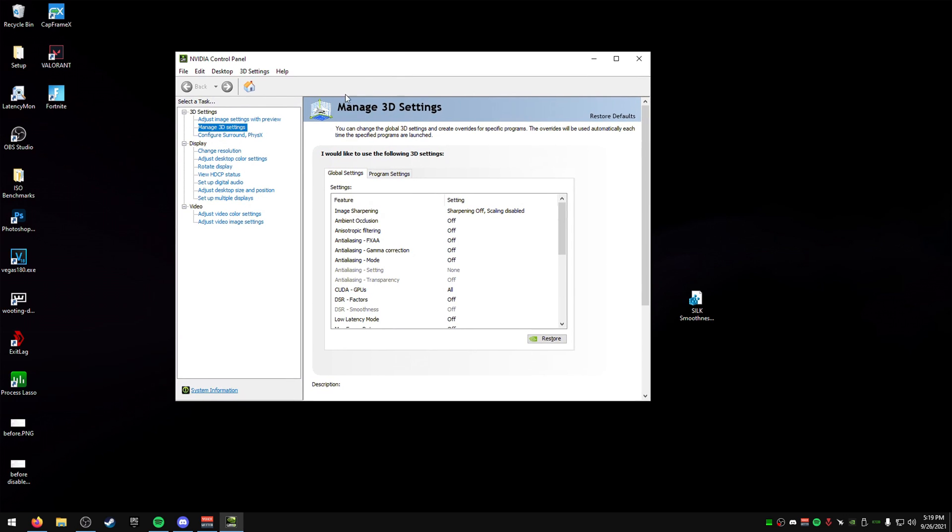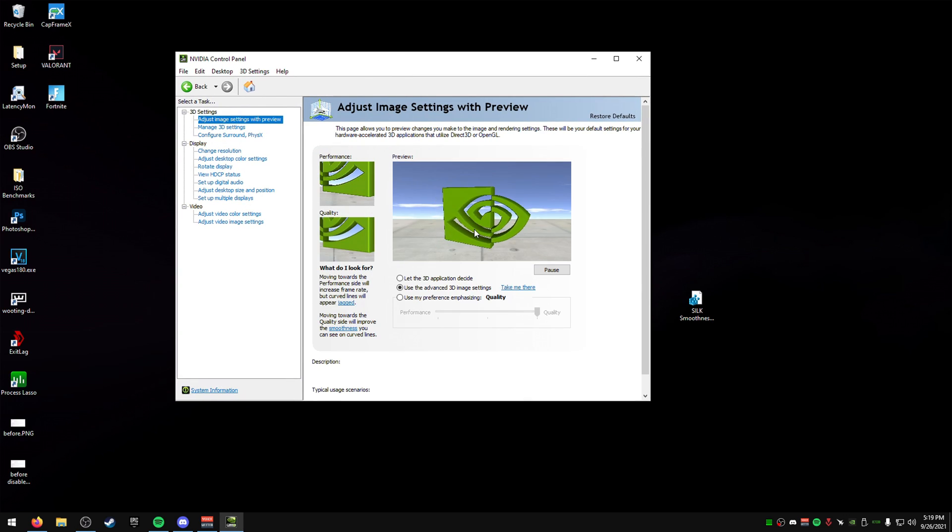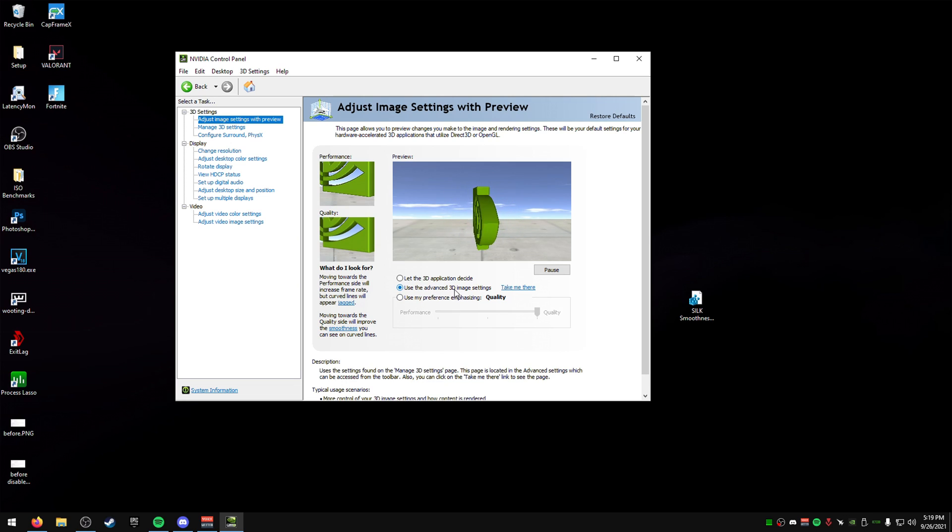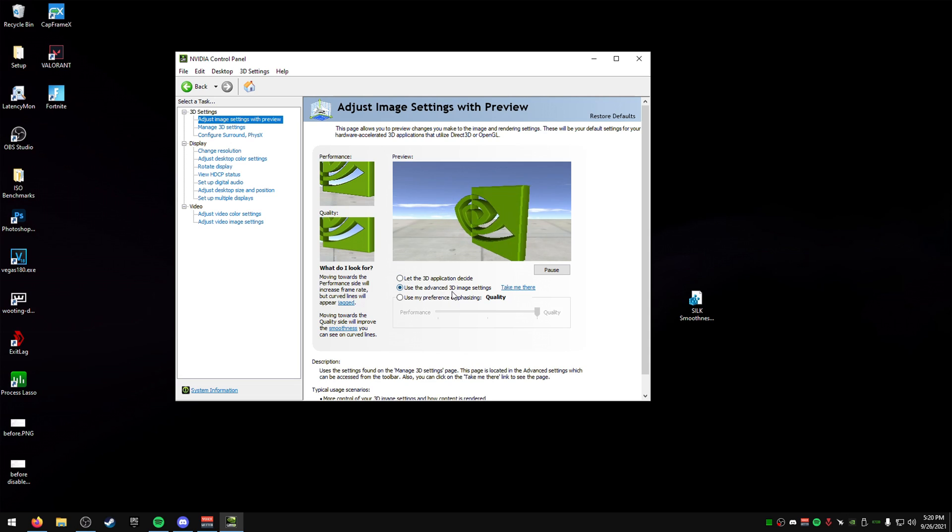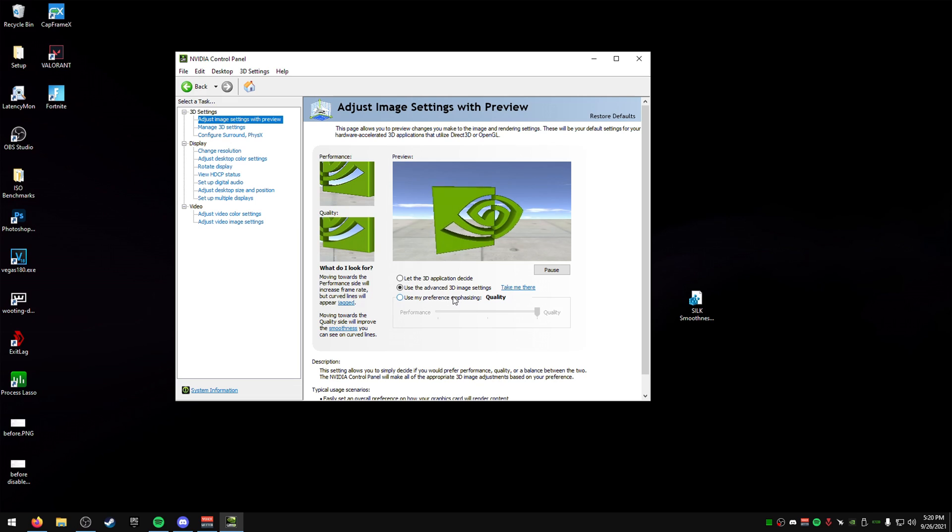And once it's open, we are going to make sure we go to adjust image settings with preview and make sure it says use the advanced 3D image settings. If it's set, it's most likely set to this. You do not want that on. You want this on, so you can actually change and they actually do something. And don't use this either.